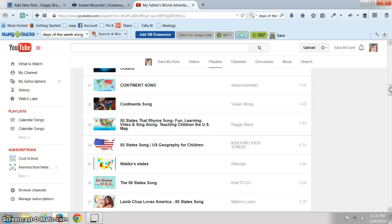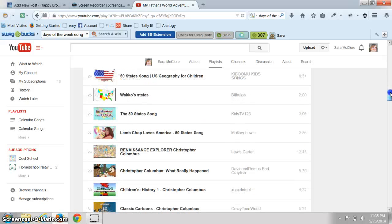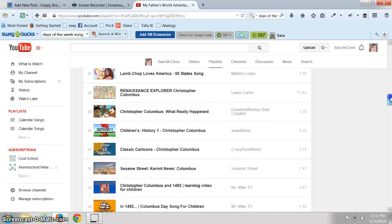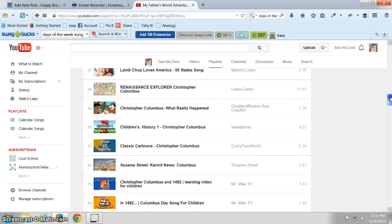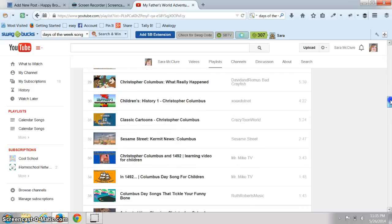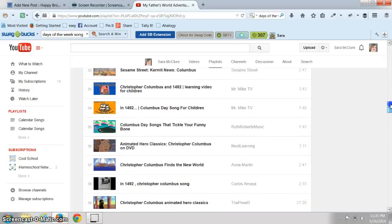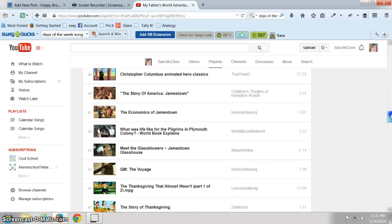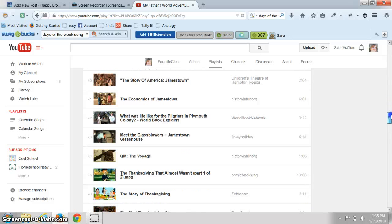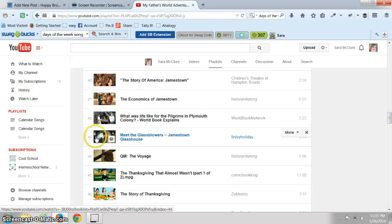So there are tons of great videos out there. Go use them, they're just at your fingertips and they're free. It's a great way to add media to your homeschool day.